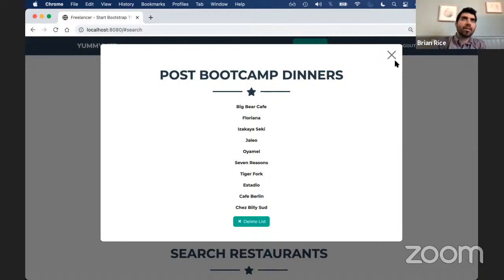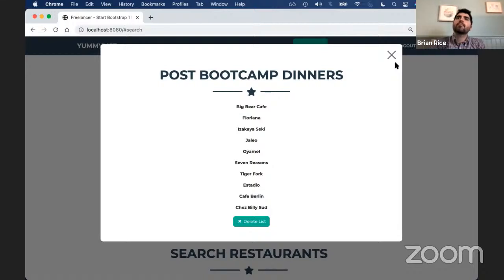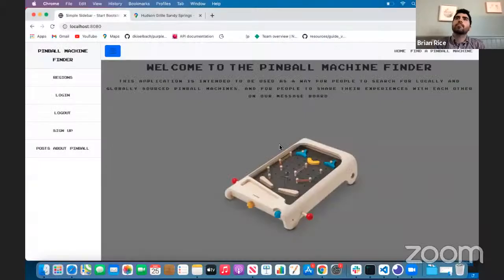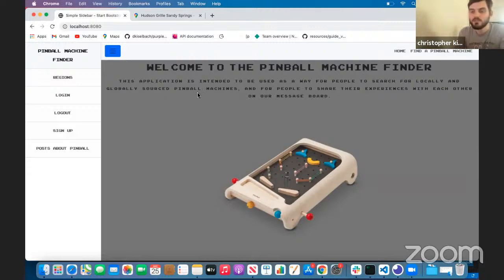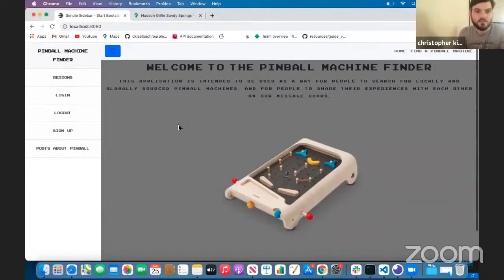Next up, we have Christopher, and your panelist is Lauren. Hi, my name is Chris, and this is my app called Pinball Machine Finder. It's an app intended to search through an API to find locally and globally sourced pinball machines. It's also a message board where people can post about their experiences with each machine they find.